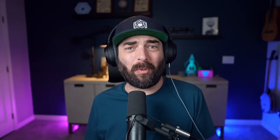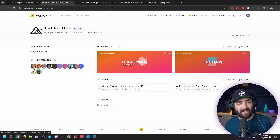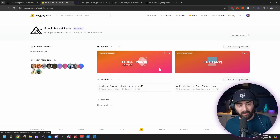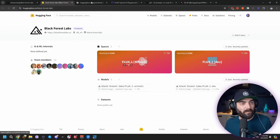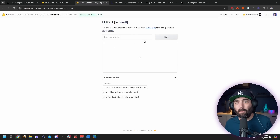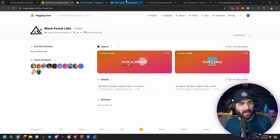If you want to use one of these Flux models, there are actually a handful of websites that have already integrated it and you can use it completely for free right now. Probably the simplest way is to head over to Black Forest Labs on Hugging Face, where you can use their Schnell model and their Dev model within Hugging Face Spaces. Clicking into a space gives you a basic image generator for Flux One Schnell, and you can also see the Flux One Dev model.